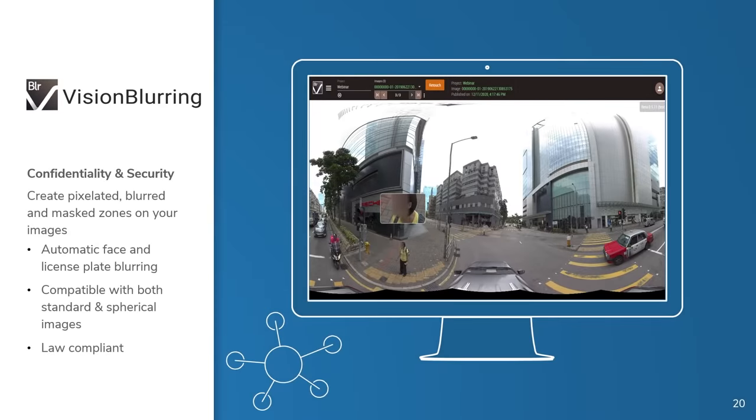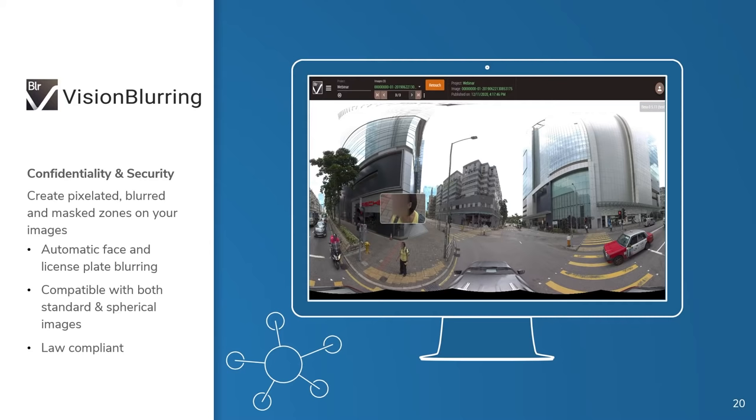One application of this technology to our clients' needs is through our Vision Blurring software. Vision Blurring, as the name suggests, blurs out faces and license plates in order to help our clients comply with privacy and confidentiality regulations. This software is compatible with both standard and spherical images. For your convenience, we also have a platform for publishing this info over the web.